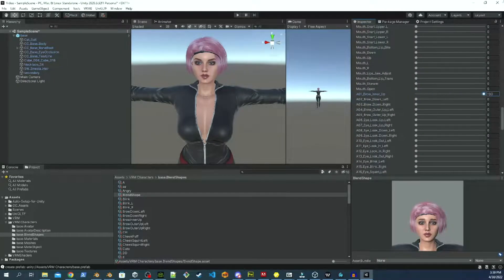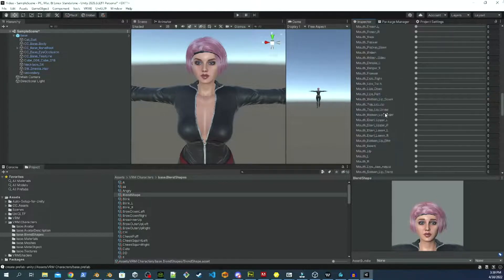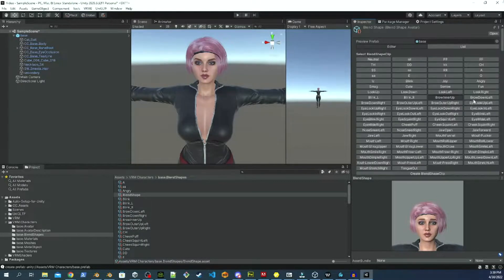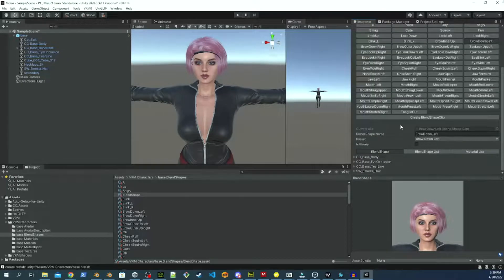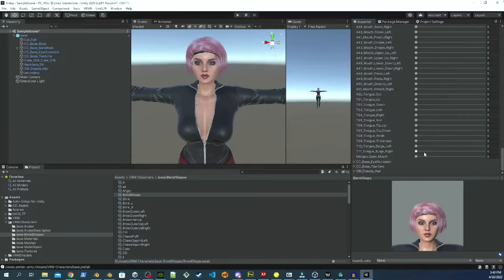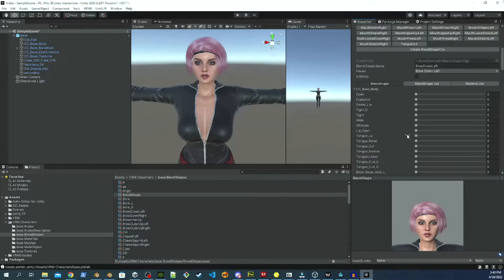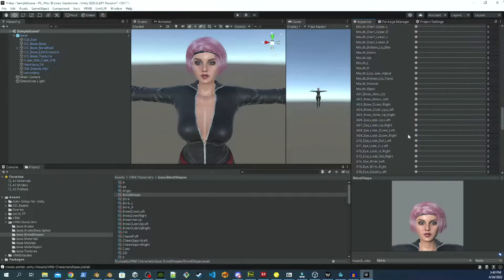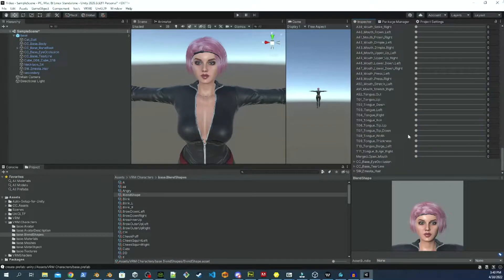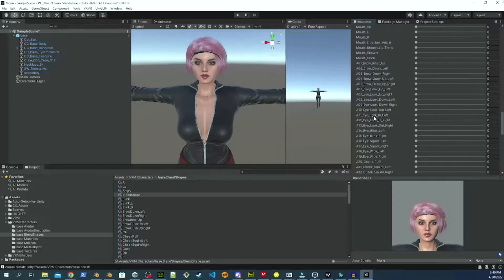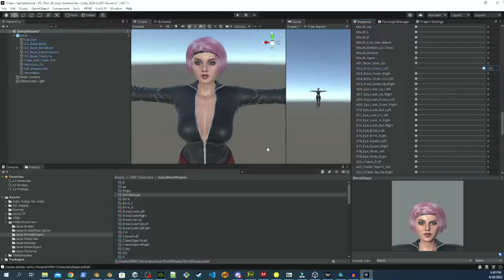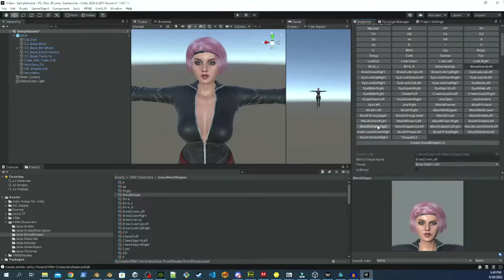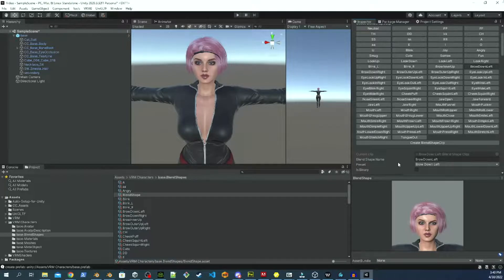And you just take that to 100. The preview here should show you what the blend shape looks like. And then you just go through the process and do the same thing over and over again. So this one's Brow Down Left. And I'm not going to bore you with that. So what I am going to do is we're just going to do a speed run through here. And then I will come back and show you what to do next. See you in a minute.